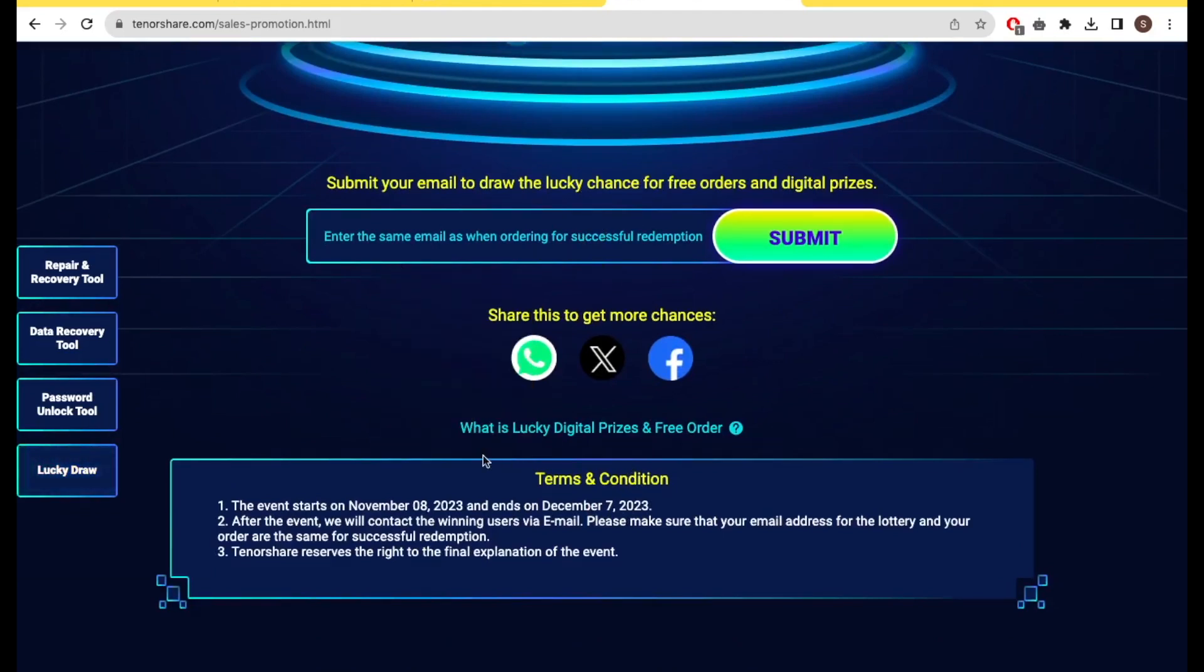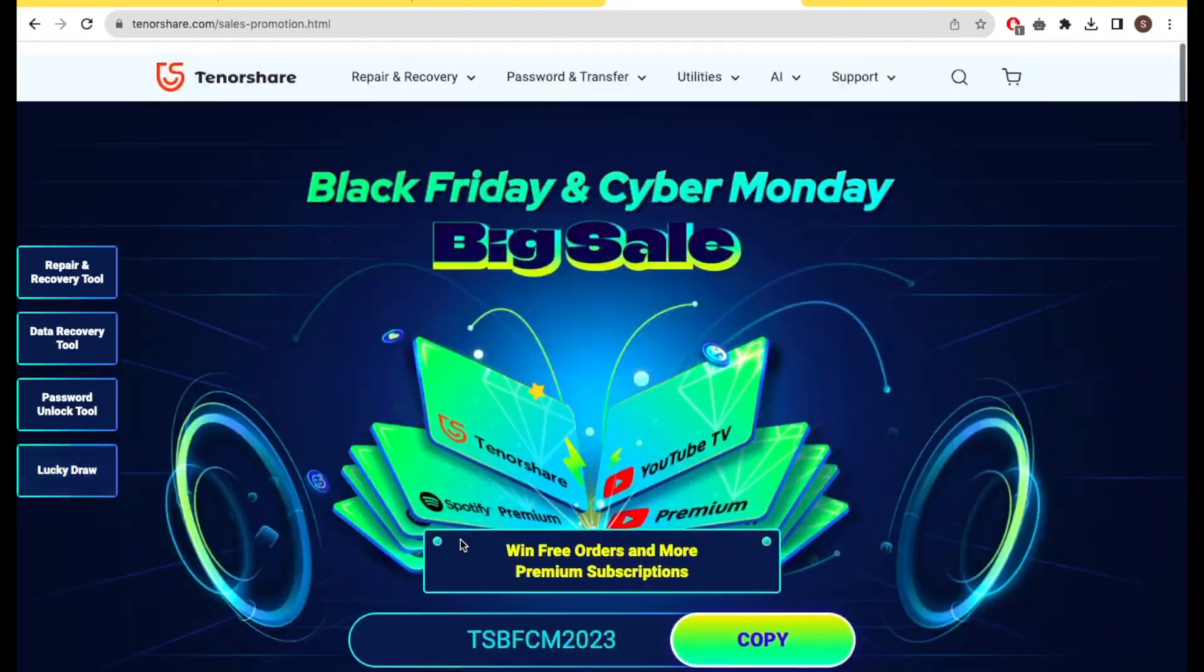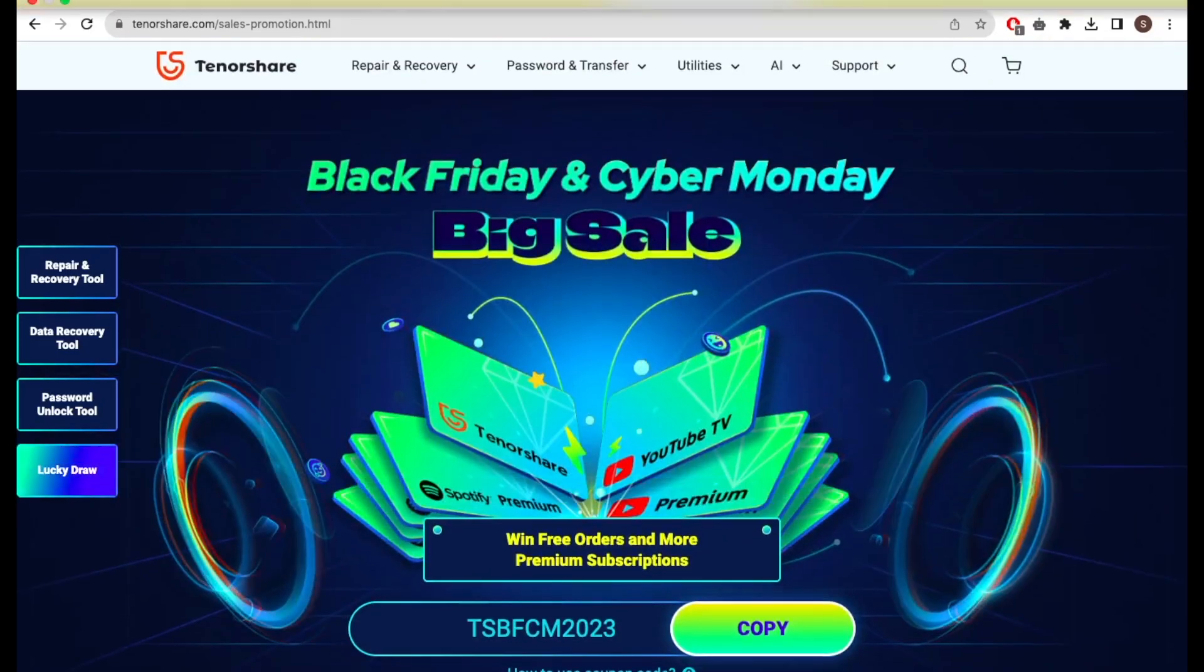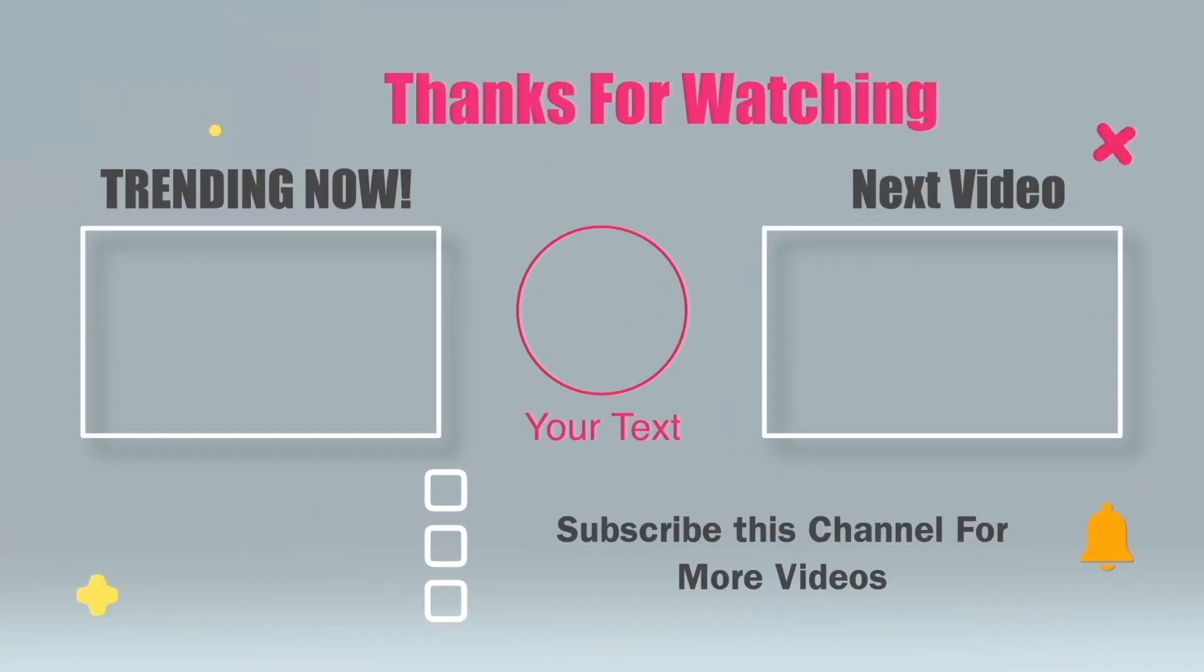Thanks for watching this video. Don't forget to subscribe to this channel. And see you next on my another video. Bye bye.